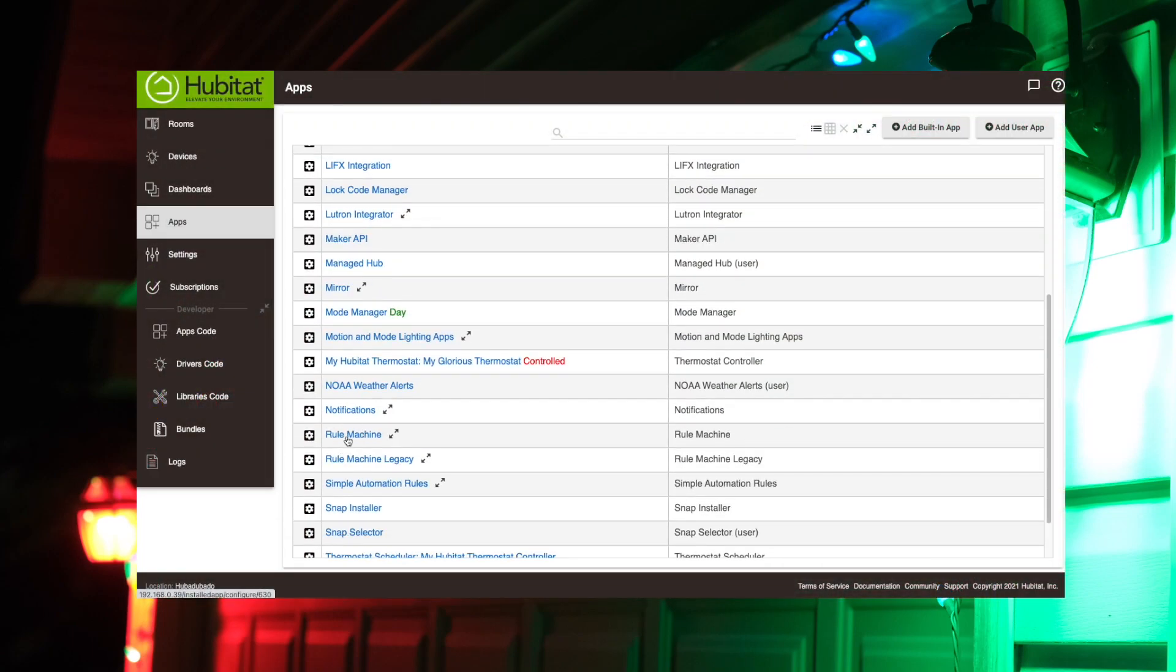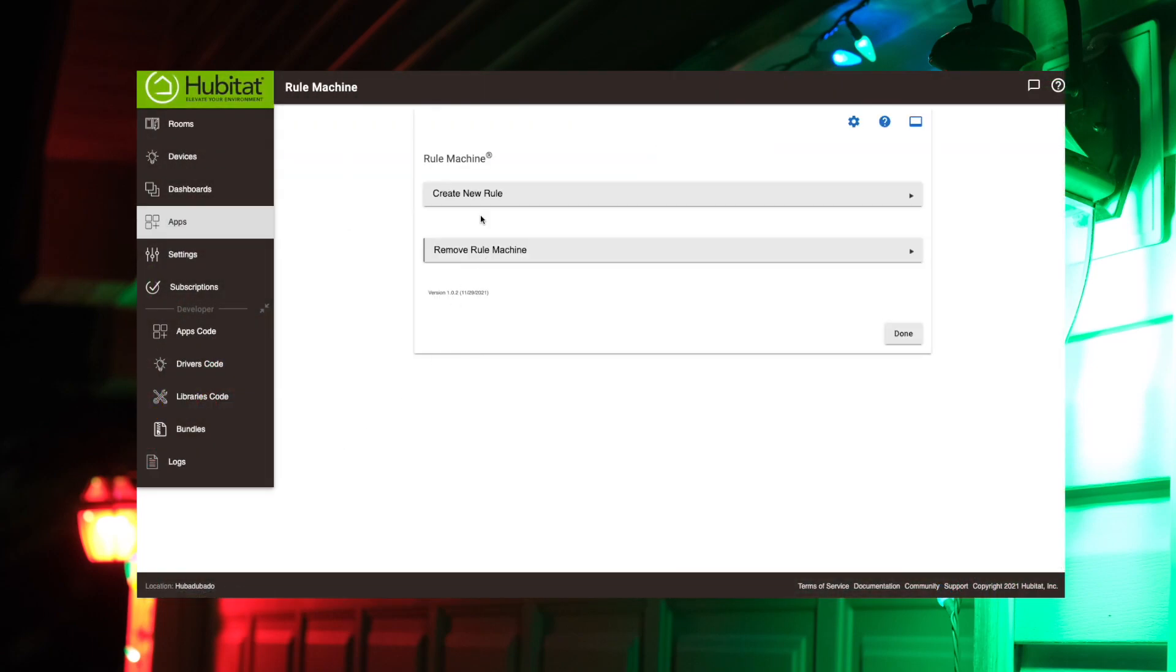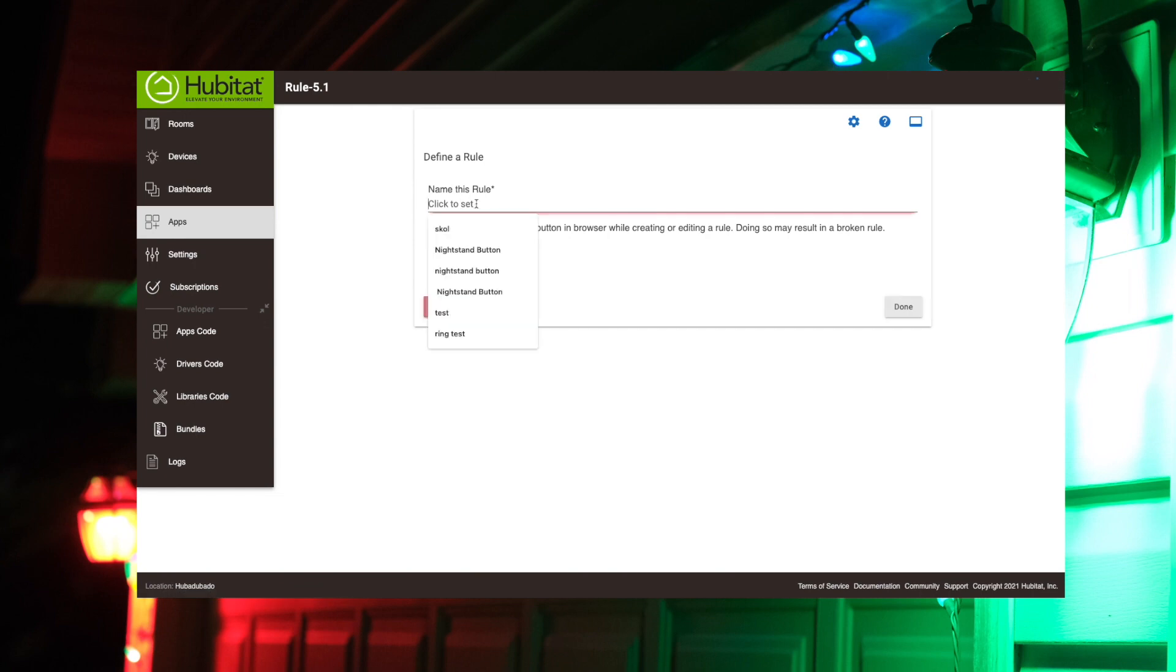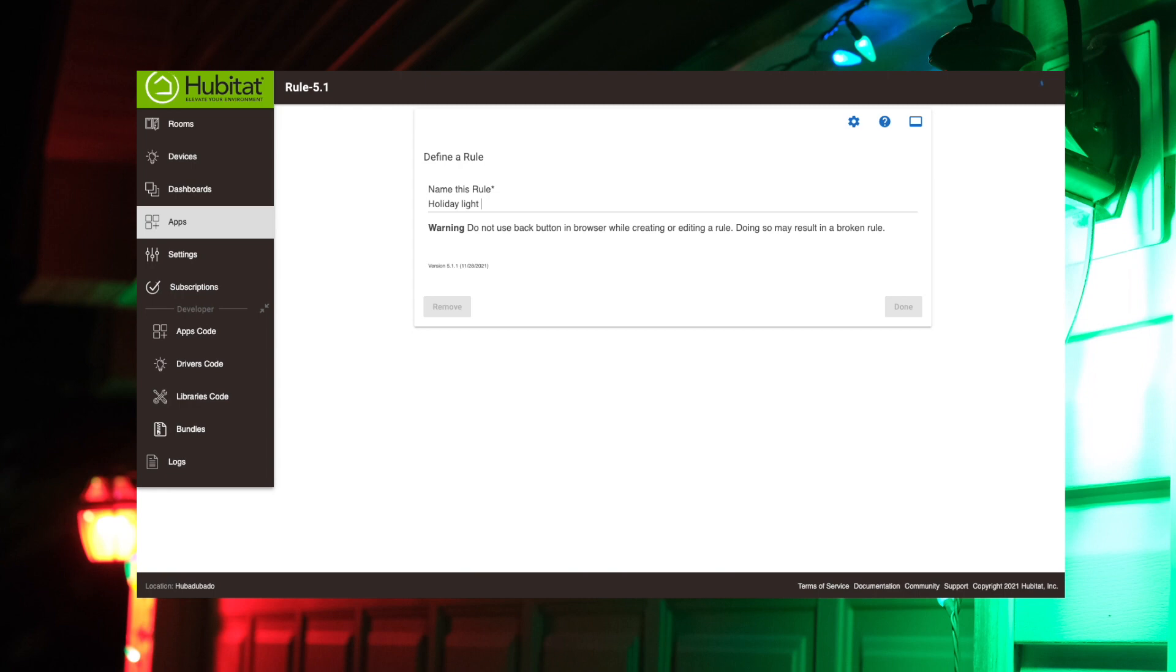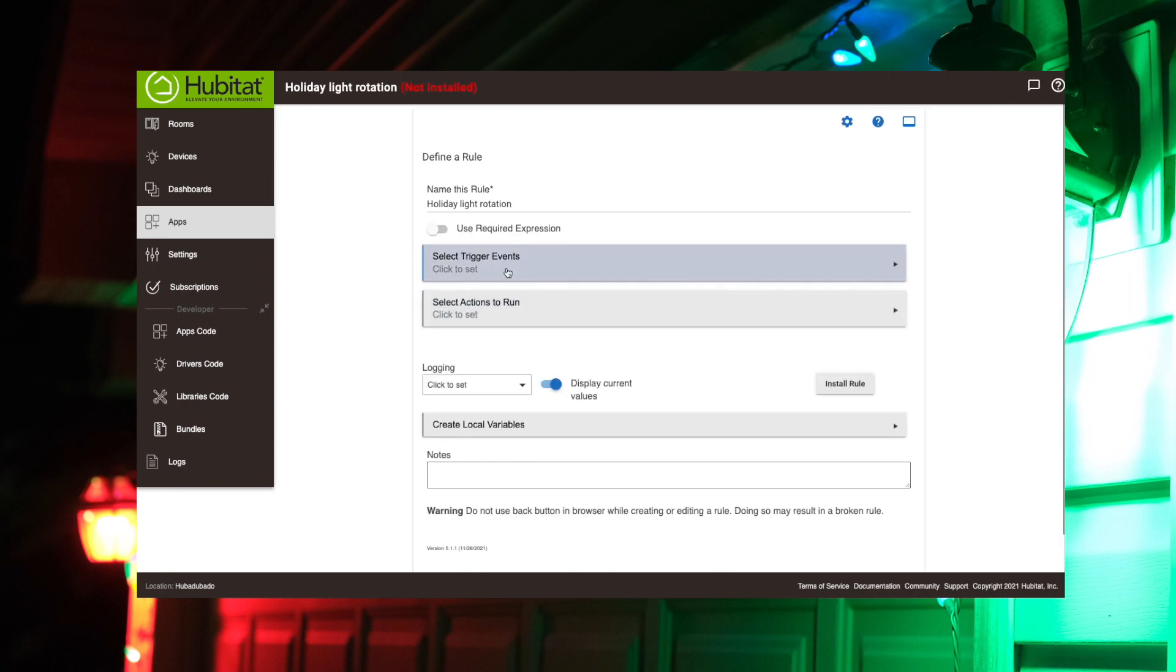So we're going to open up Rule Machine. We're going to create a new rule. We're going to call this our Holiday Light Rotation. If we can spell that correctly. And so, yeah.